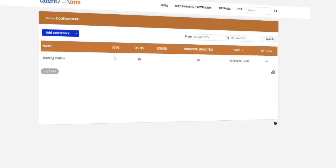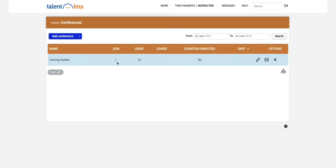Once the time has come to start the conference, click the Join button and get ready to meet your audience. And that's today's tip. See you soon on another TalentLMS Quick Tip.